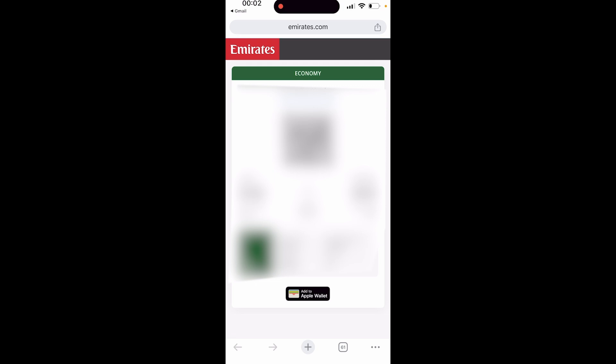Now once you've got it open it will look something like this. It will show you a QR code and on every single email or app somewhere on your boarding pass there'll be an add to Apple Wallet button. This may be in different places depending on who you've booked with. All we need to do is click on that add to Apple Wallet button.